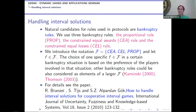We obtain classical real solutions from interval solutions by using protocols from bankruptcy situations — specifically, bankruptcy rules. In our paper (Branzei, Tijs, Alparslan-Gök, Langen, 2010), we explain the theoretical framework and the algorithm in detail. We use the proportional rule, the constrained equal rewards rule, and the constrained equal losses rule — though other rules can also be applied. Details on these rules can be found in papers by Kaminsky and Thomson.